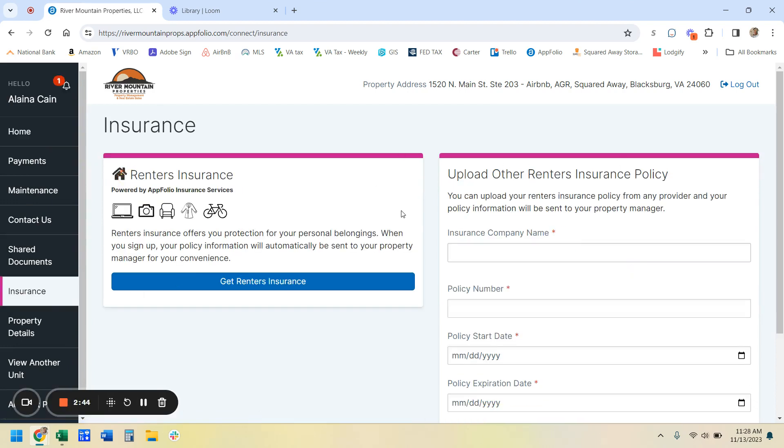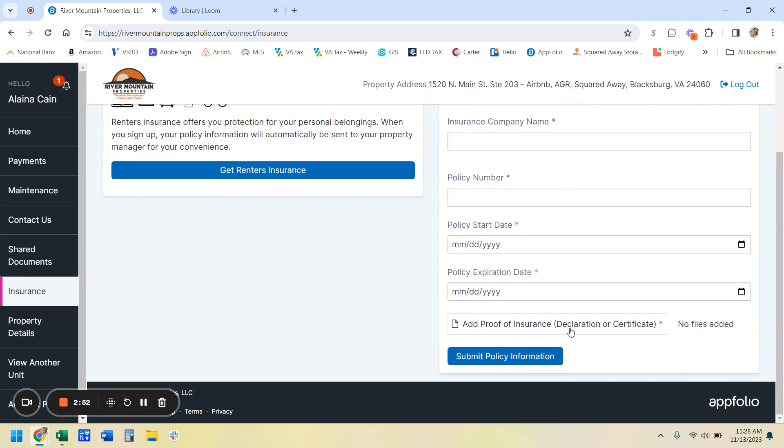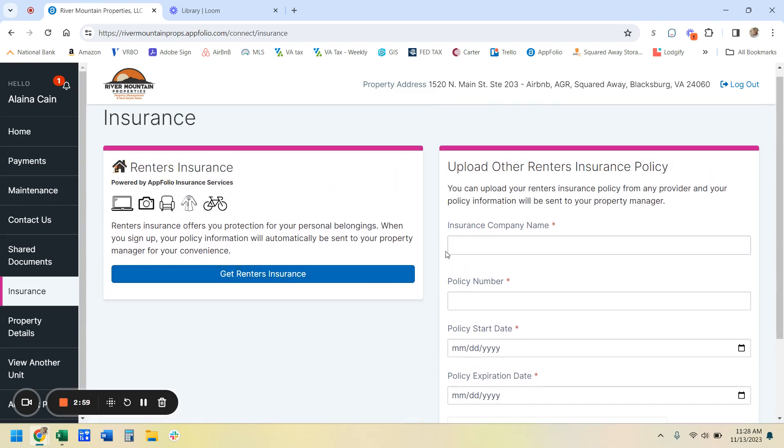And over on the right, it allows you to upload other renter's insurance policies. So you'll just need to fill out a little information on the policy. Then you're going to upload a certificate that shows you do have that insurance. Hit submit. And then again, you've satisfied that requirement of your lease.